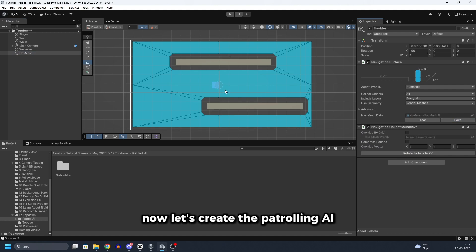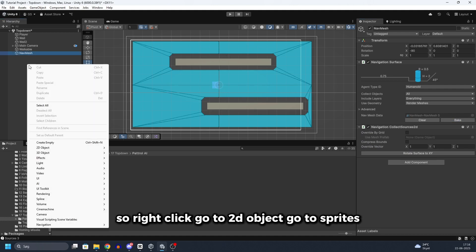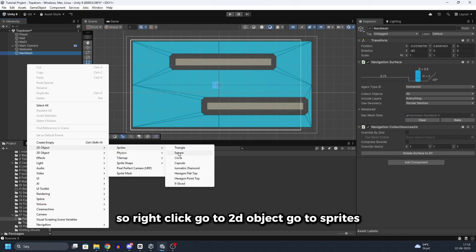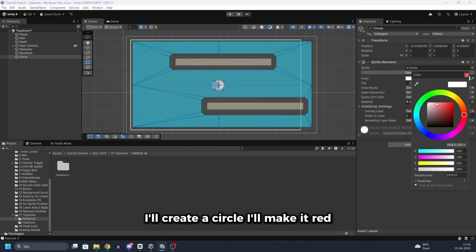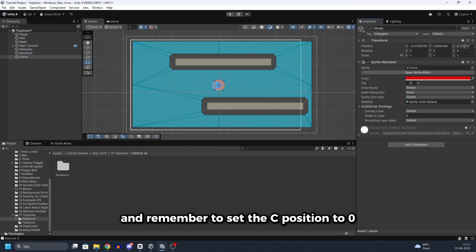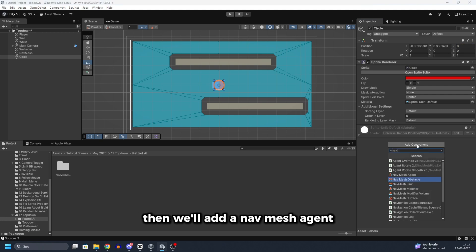Now let's create the patrolling AI. So right click, go to 2D object, go to sprites. I will create a circle. I will make it red. And remember to set the Z position to 0. Then we will add a nav mesh agent.